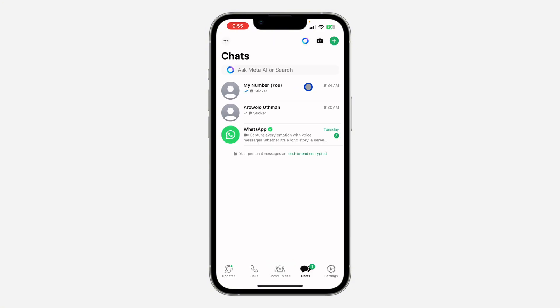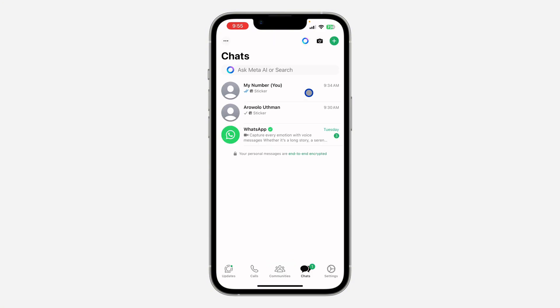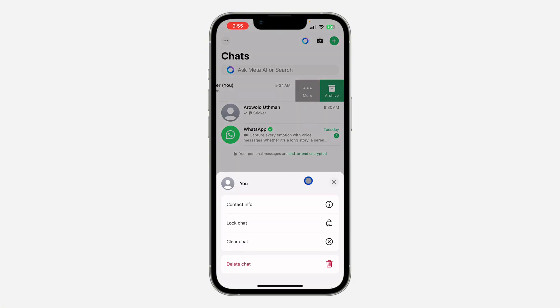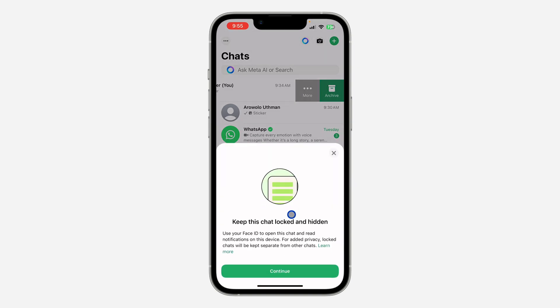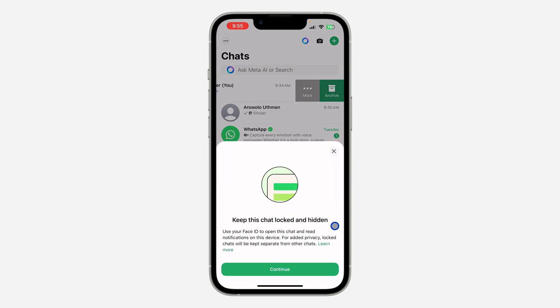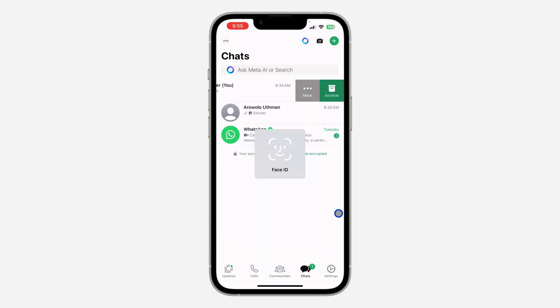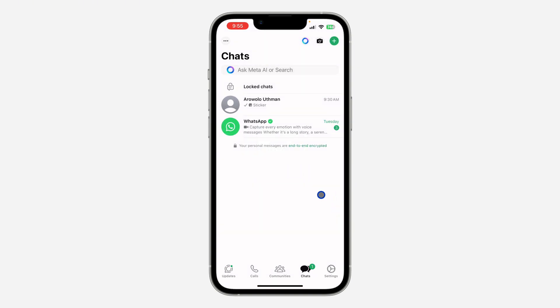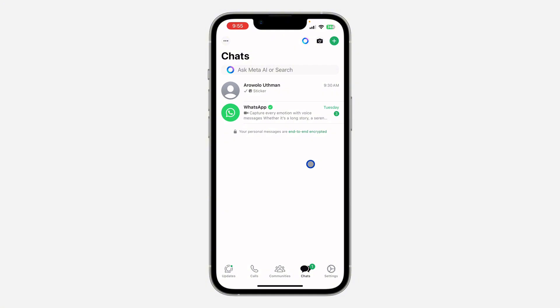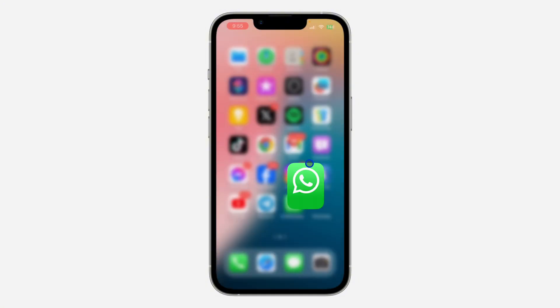The first thing is to open your WhatsApp. I'm going to be locking this chat — just swipe left and click on 'More,' then click on 'Lock Chat.' I'm going to lock this chat with my Face ID.